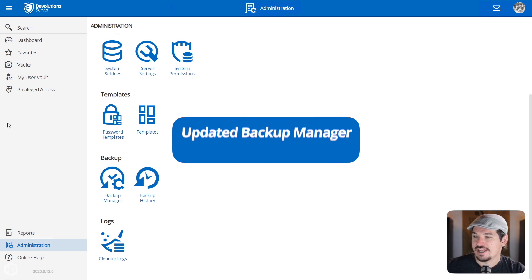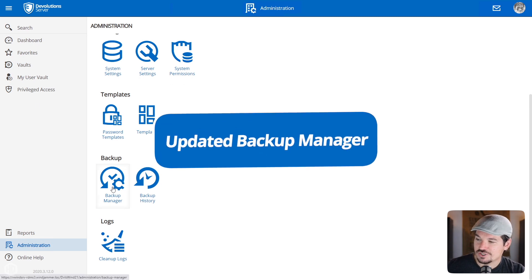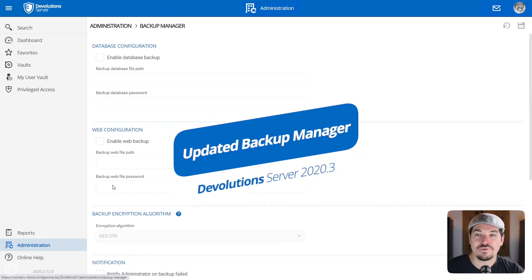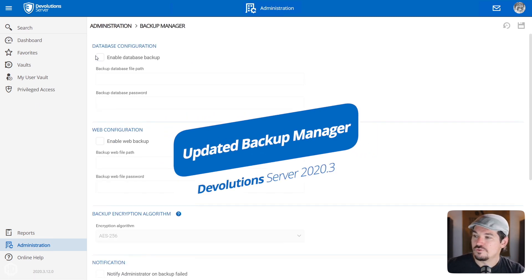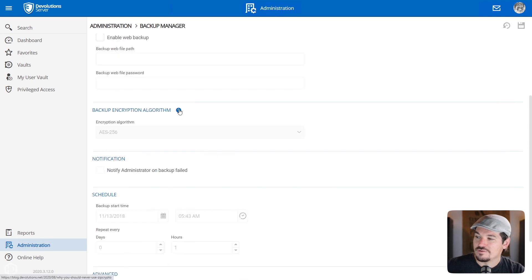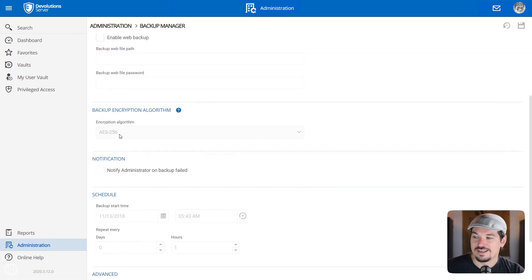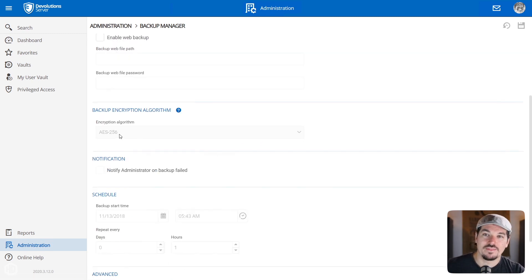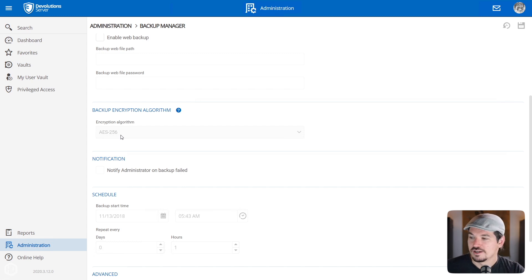Another feature we've added in administration is our Backup Manager. So now when you do a database backup, we've added this new feature where you can actually encrypt your backup as well. So it gives you another layer of security to your backups.